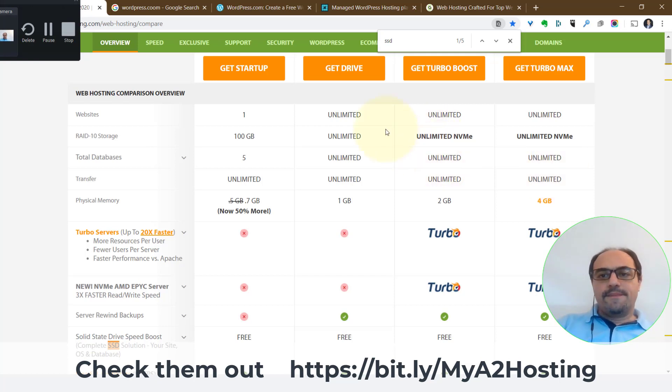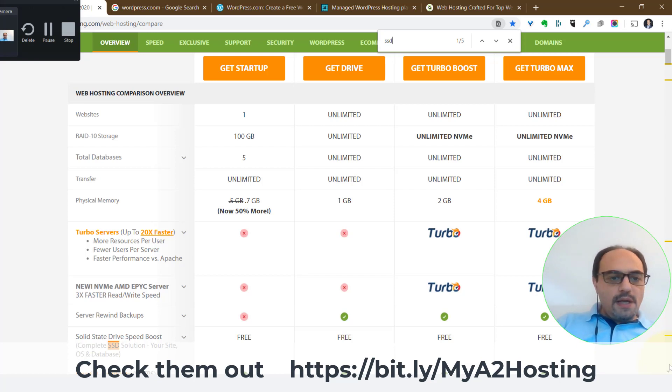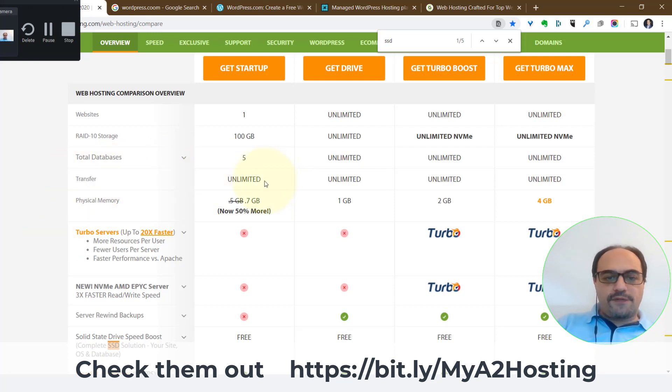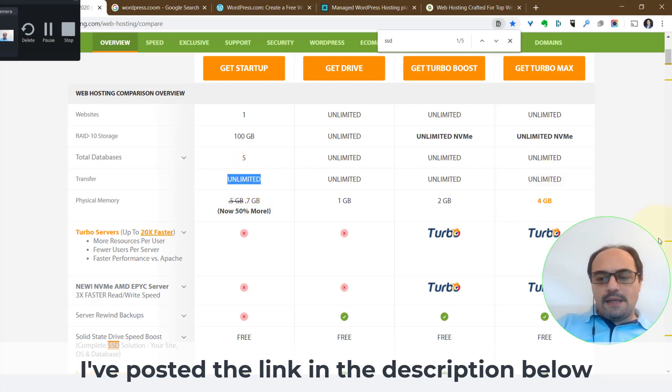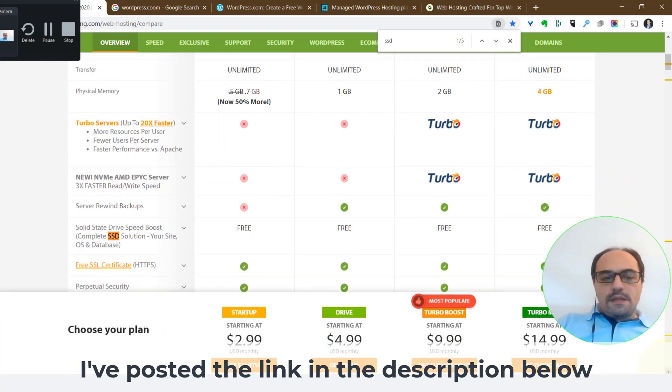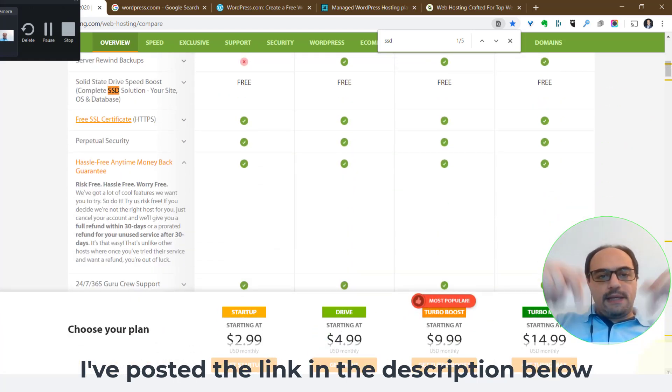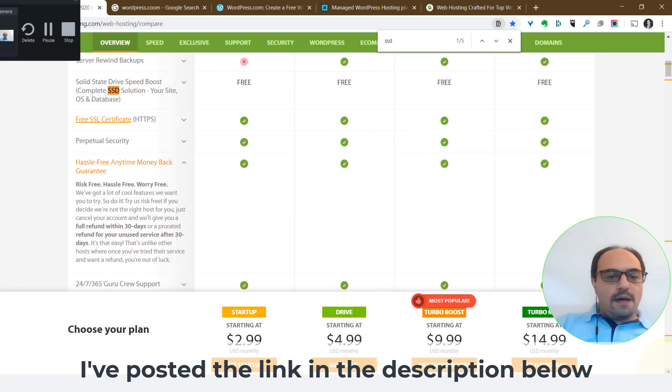All the stuff that we talked about earlier, the transfer like the number of visitors, the number of transfers of bits and bytes, is unlimited on all their plans. So you're not limited in any way. I'll post the link down there for you to check them out yourself. If you're serious about your business, you should be serious about your hosting.